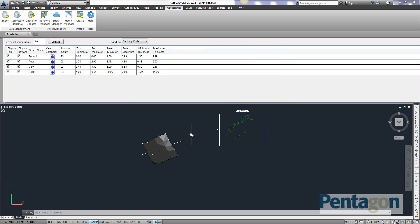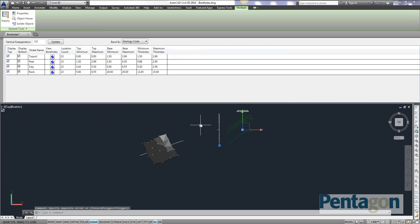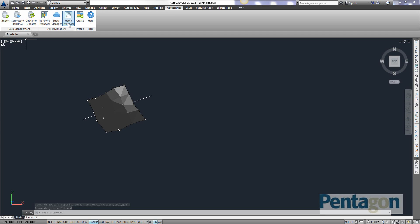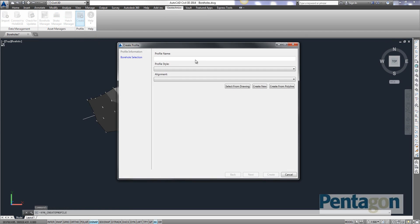But one last feature we're going to look at. What happens if I want to make a permanent profile of this? So I'm just going to simply delete that profile view out here. And I'm going to quit out here. I'm just going to say on here on the ribbon I can go create a profile.